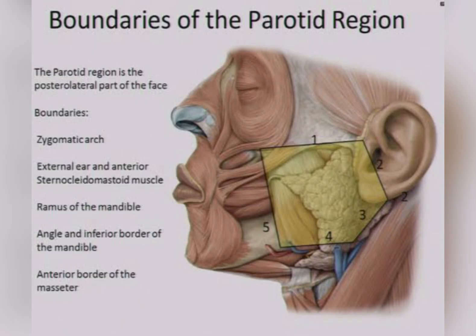The boundaries of the parotid region are: the zygomatic arch, external ear, and anterior border of the sternocleidomastoid muscle, ramus of the mandible, angle and inferior border of the mandible, and anterior border of the masseter muscle. When a swelling is present in this region, it is most probably a parotid gland swelling.